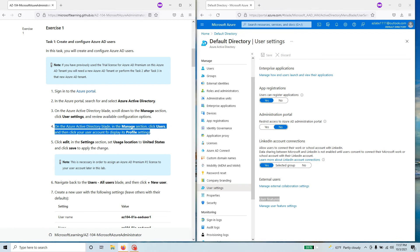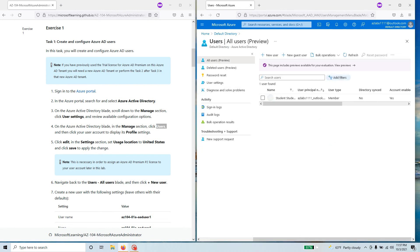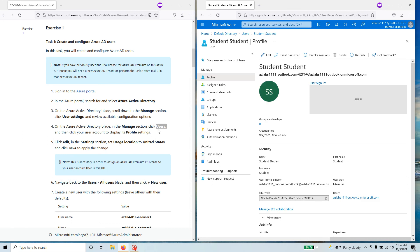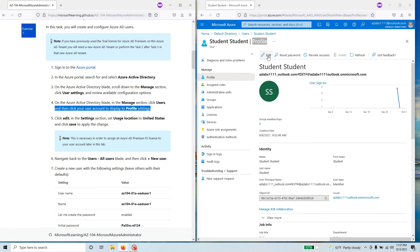Let's come back to the lab. In the Manage section, click on Users. We looked at the profile but are not changing any defaults, so let's go back to Users as the lab instructs. In the Users section, click on your user account to display its profile settings. That's the user account I have — the only account — so I'll click on that. It's showing the profile settings, as you can see right here. Now click Edit in the settings — here is the Edit button.